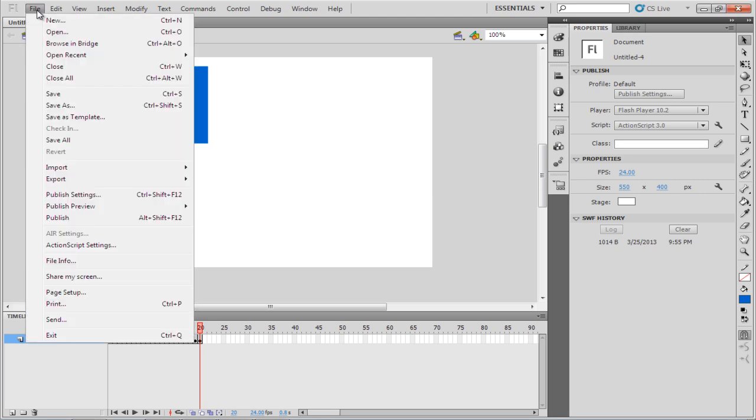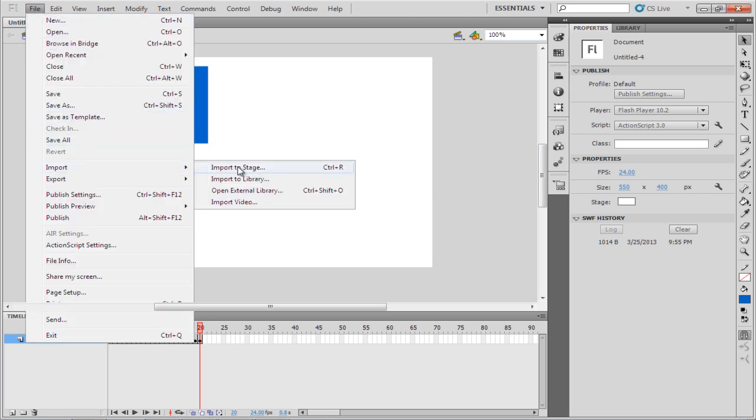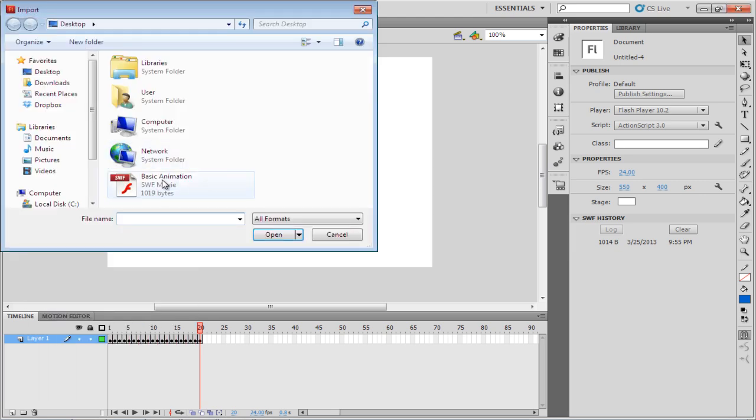In the Flash program, go to the File tab and under Import, select the Import to Stage option. You can always use the Ctrl-R shortcut key.